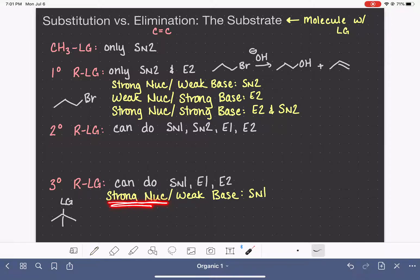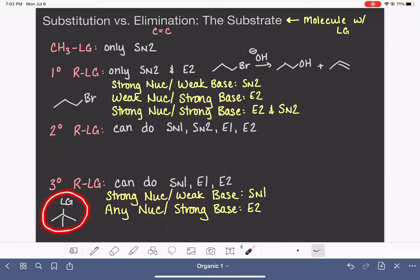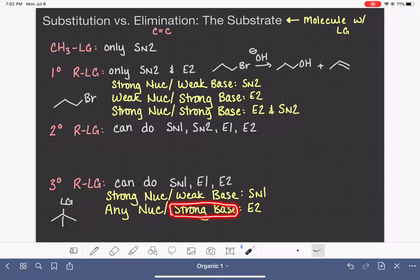You might be thinking that strong nucleophiles favor the SN2 reaction, and that is true, but this molecule is not capable of doing SN2, so it can only do SN1. If you have any type of nucleophile — strong or weak — paired with a strong base, you are going to do E2. Because this molecule cannot do SN2, it doesn't matter if you throw a strong nucleophile at it; any nucleophile that is also a strong base will abstract the hydrogen and force the E2 path.